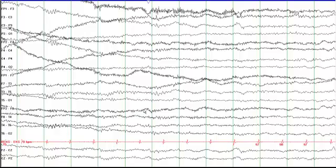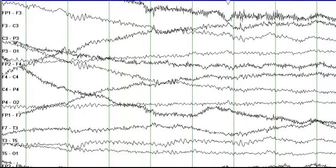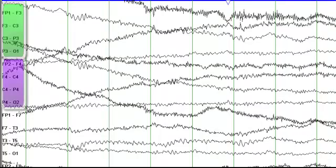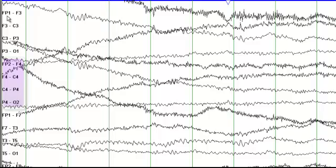Looking at the EEG, some very basics: all the odd numbers are recording from the left side of the brain, the even numbers are recording from the right side of the brain. The alphabets determine the location of the electrodes — Fp is frontopolar, C is central, P is parietal, and O is occipital.